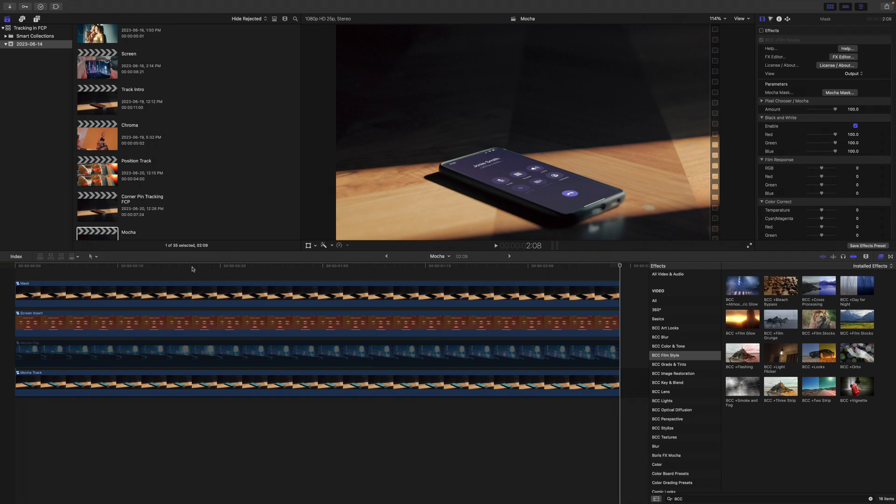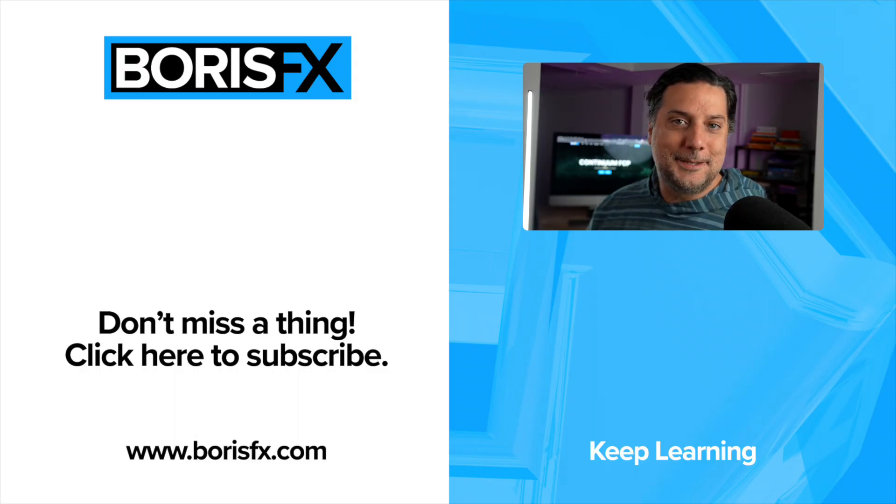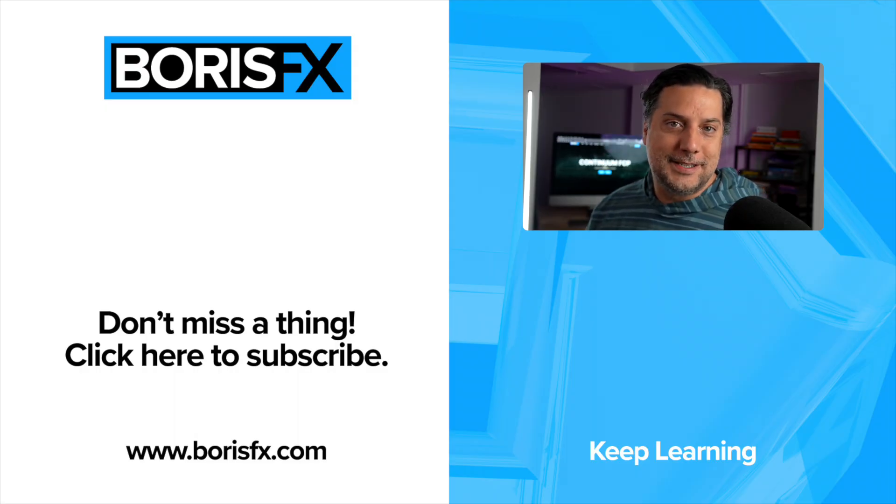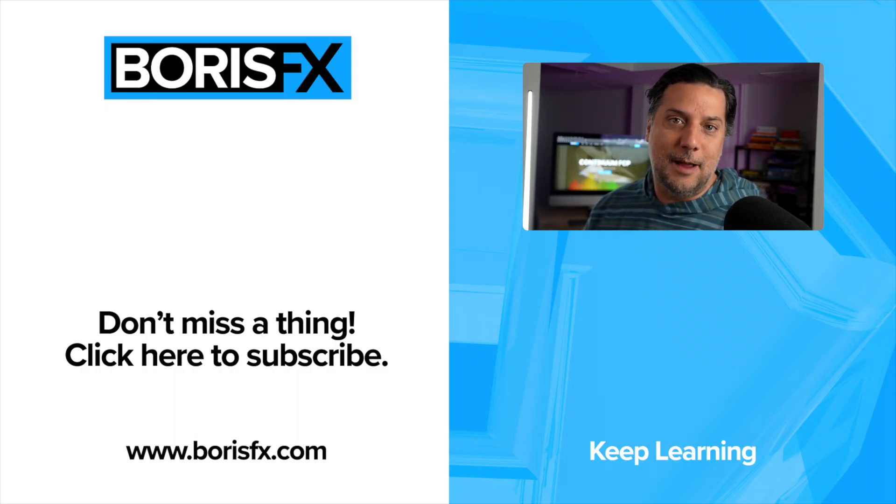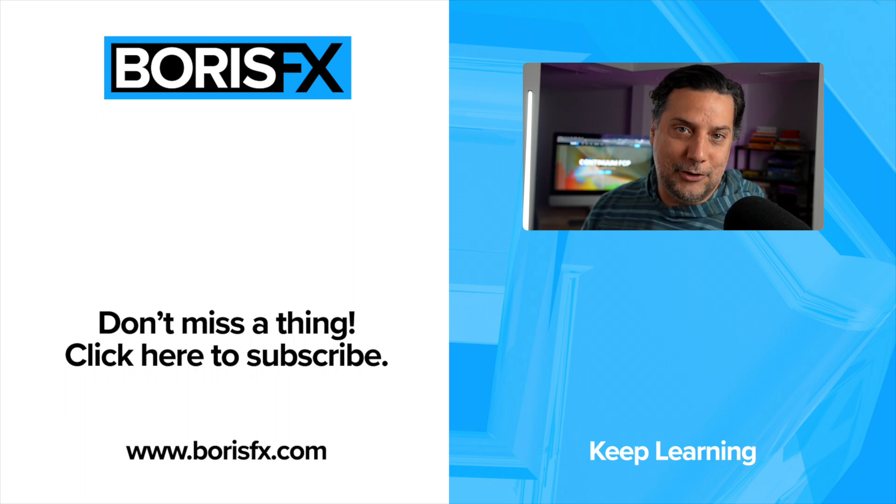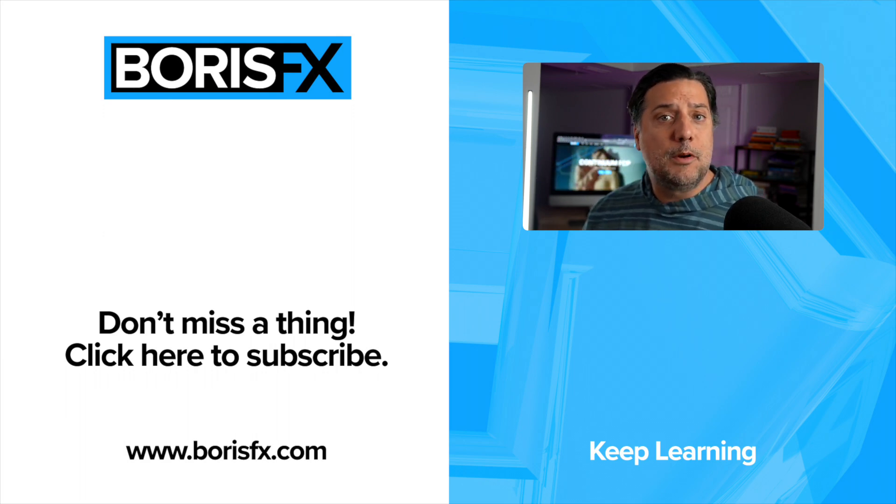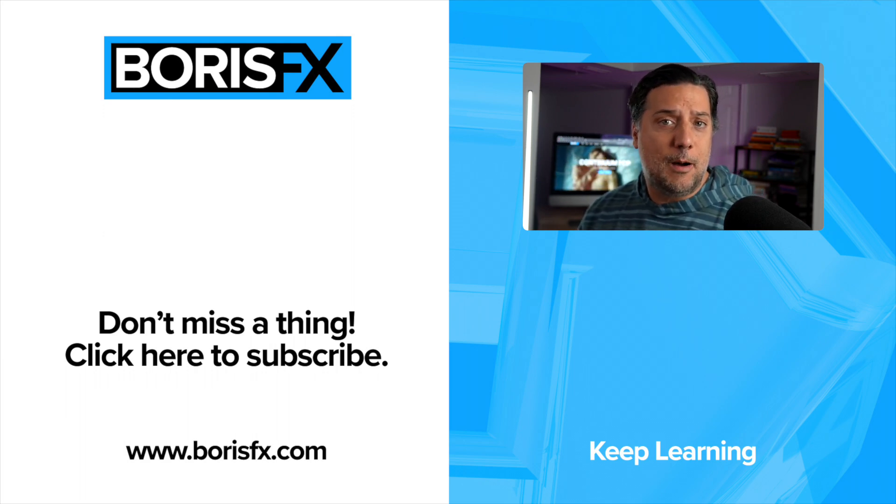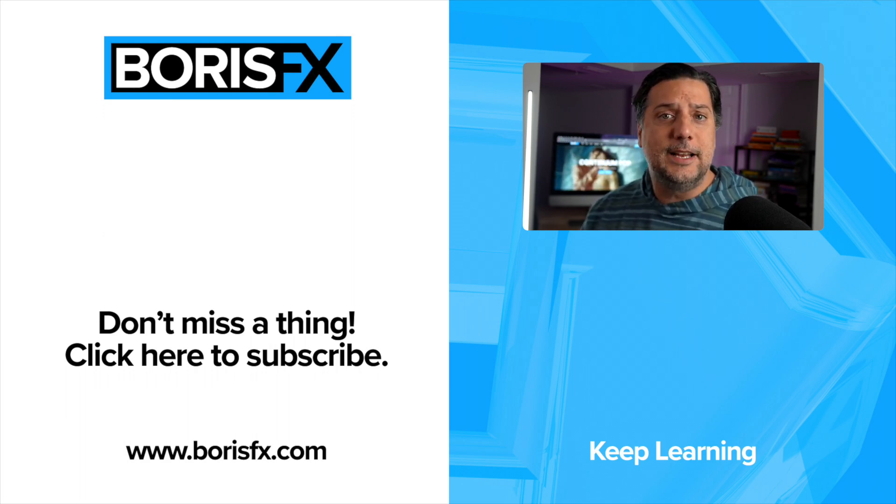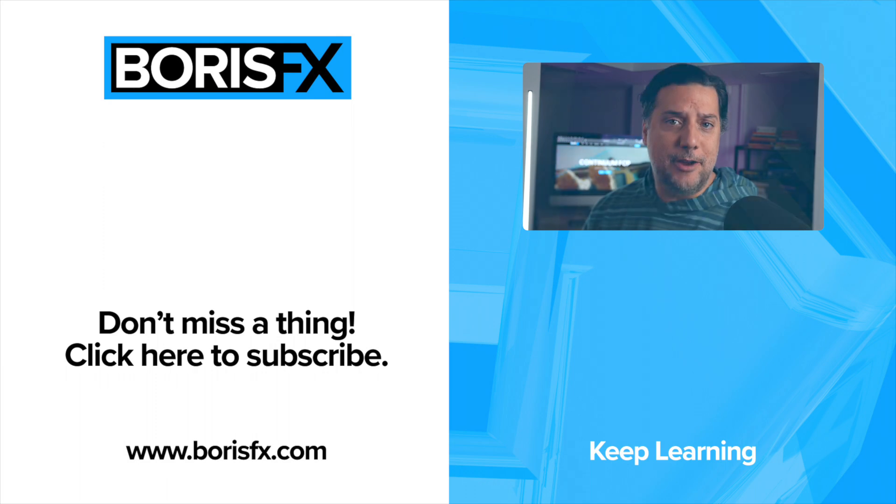I have a video on this technique that you can check out by clicking on the link below. For more tips and tricks just like this, don't forget to like and subscribe to us here on YouTube, as well as check out borisfx.com for the latest and greatest in information.